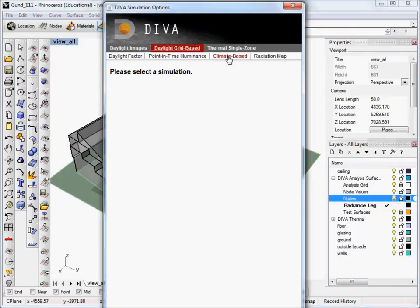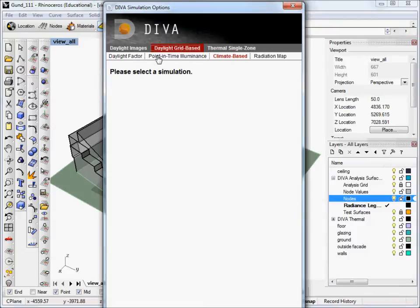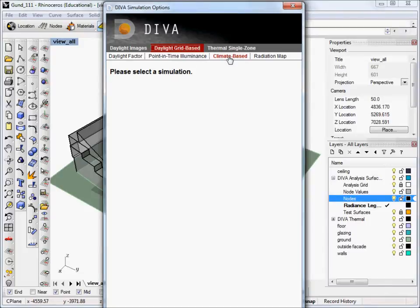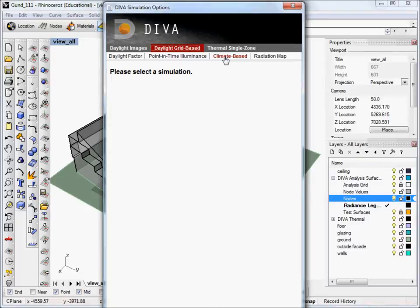These are annual metrics that use weather data in order to determine the daylight conditions. Daylight factor doesn't use a weather file, neither does point-in-time illuminance. And point-in-time illuminance, as the name says, is just a single point in time. It doesn't take a year into account. And so really, more and more people are turning to climate-based metrics as the go-to metric for determining daylighting performance in buildings. So we click on this one.